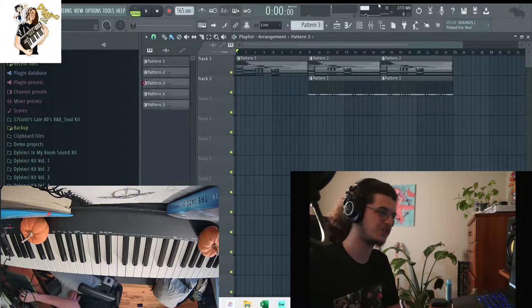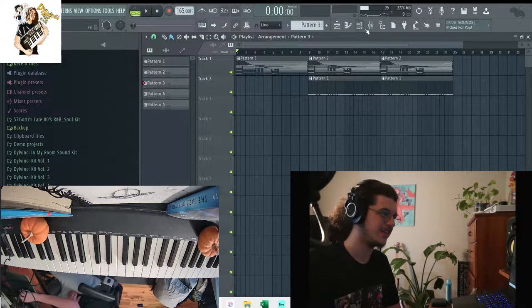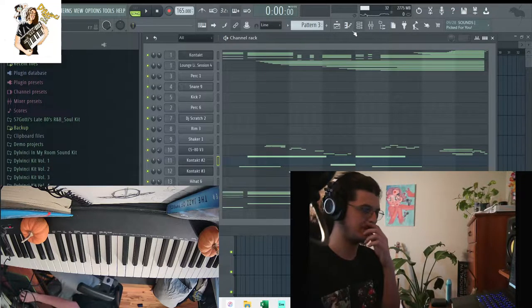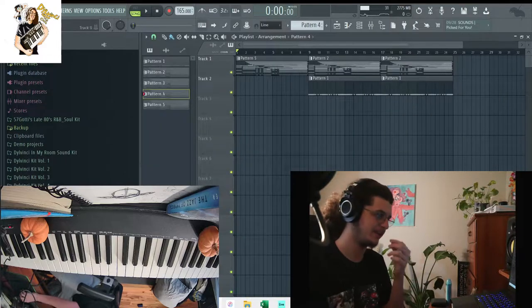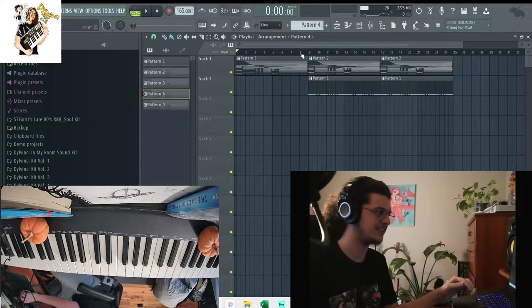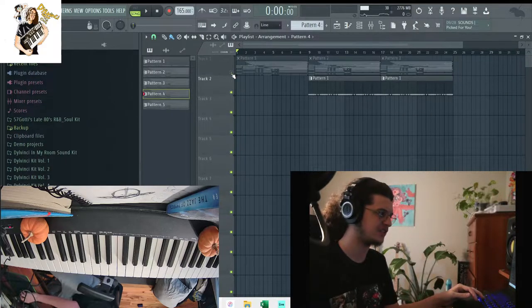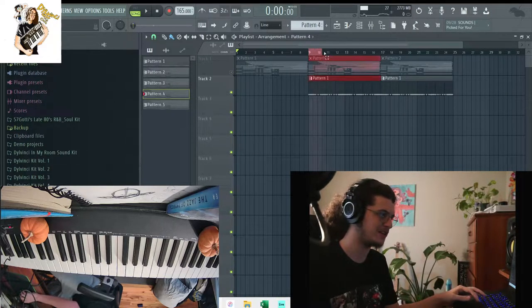Alright cool, so yeah that's kind of the beat I made. Like I said, I'm about to remake it. The first thing I did was I started out with the drums right here.